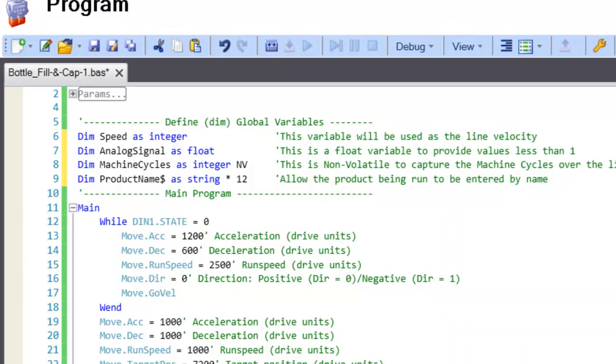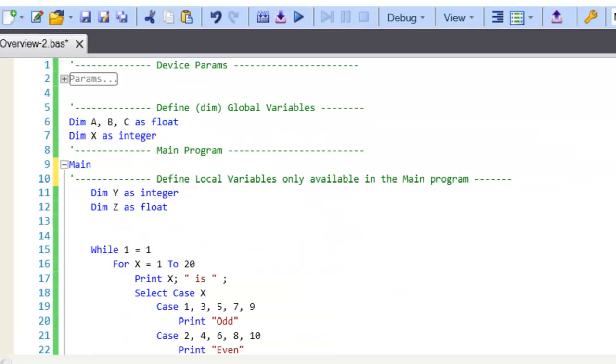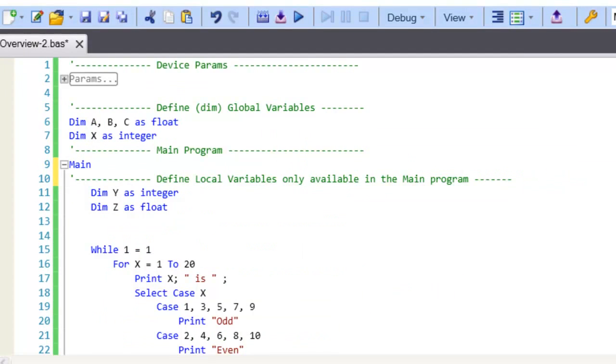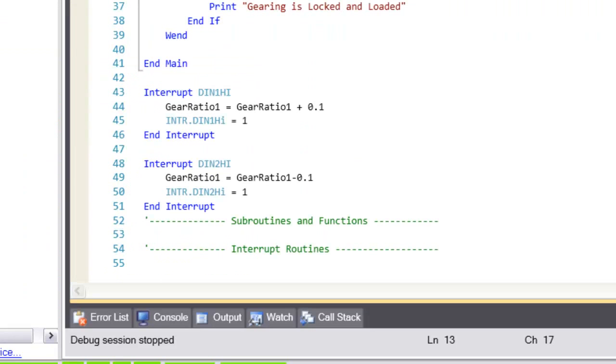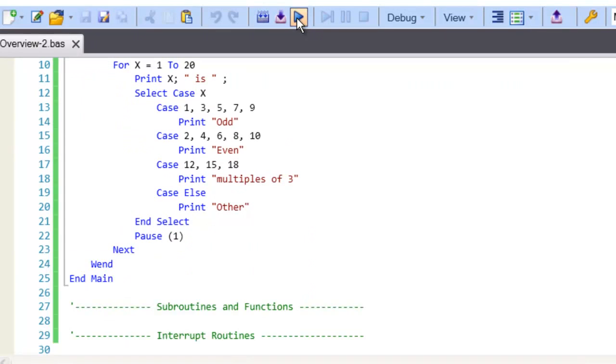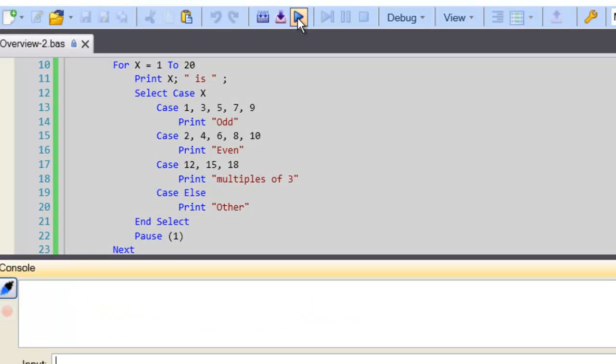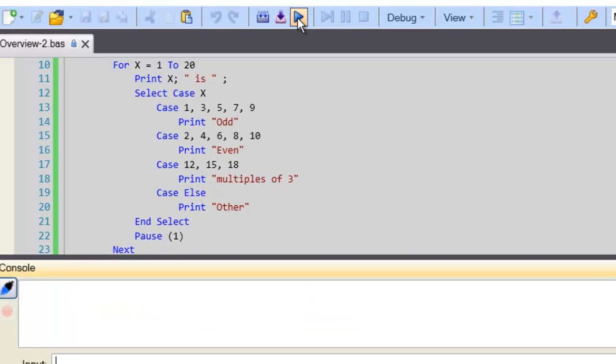built-in functions such as logic, numeric, trig and string, interrupt handlers, motion and electronic gearing are all available to be incorporated into your program.